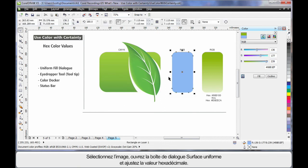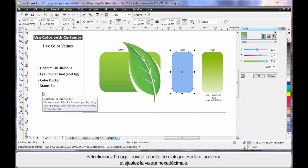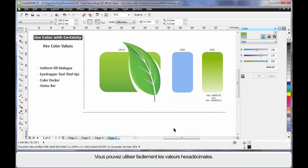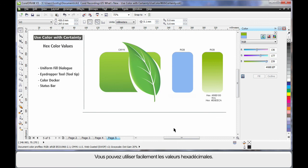And finally, again selecting my image, if I were to open the uniform fill dialog box, we can see the hex value, we can adjust accordingly and so on. Well, that certainly makes working with hex values a lot simpler.